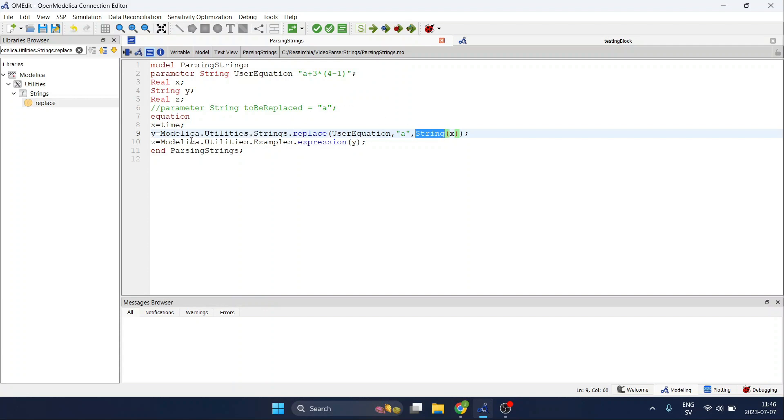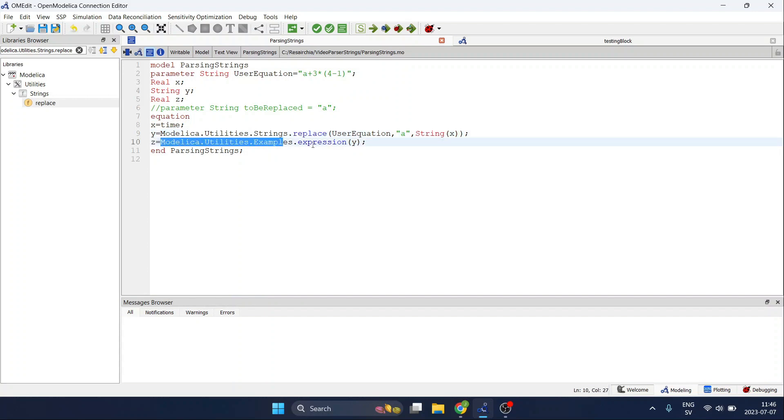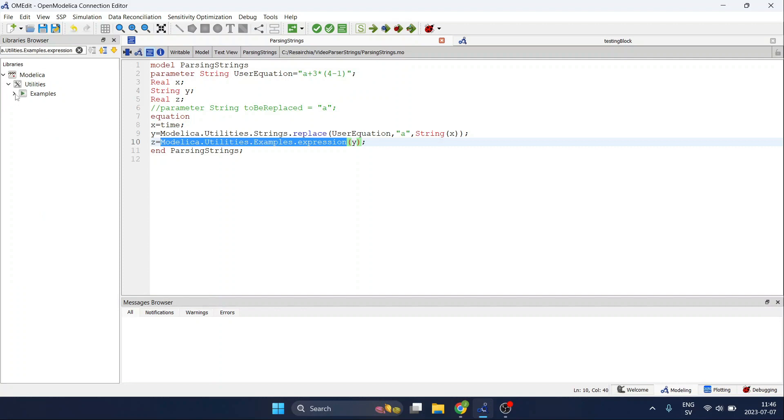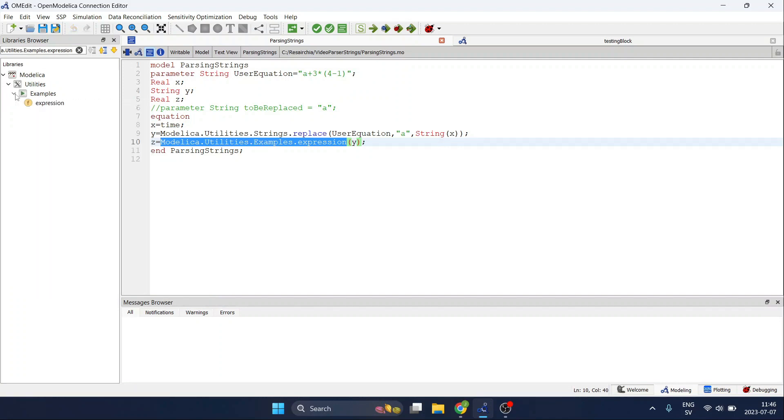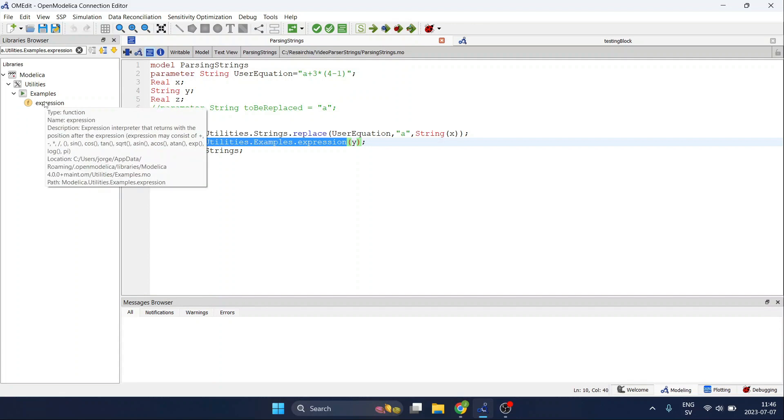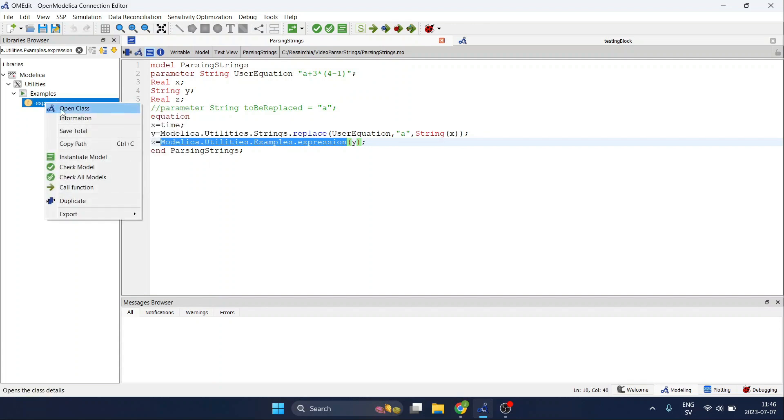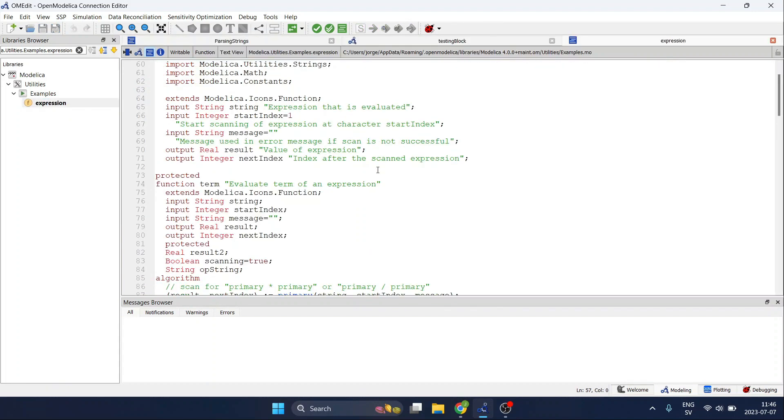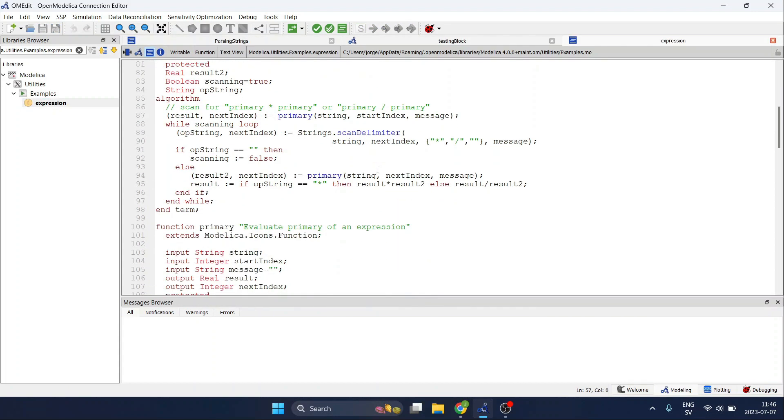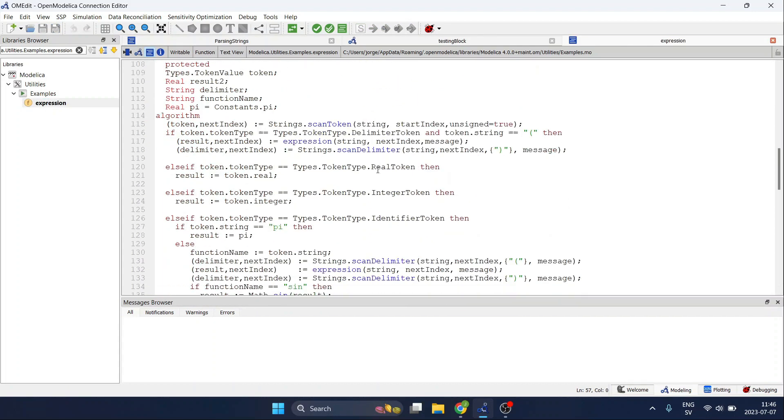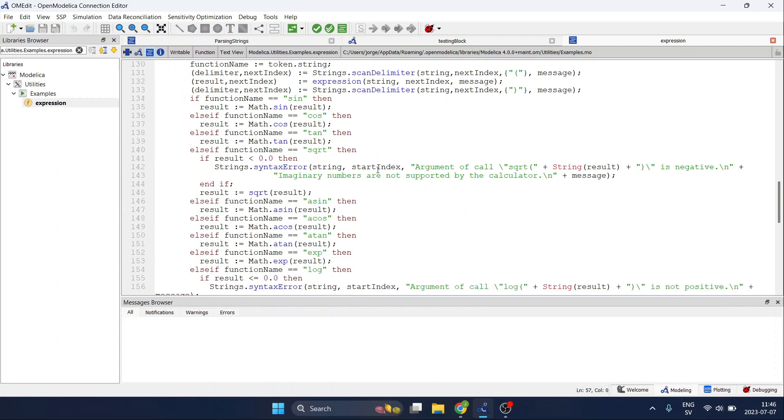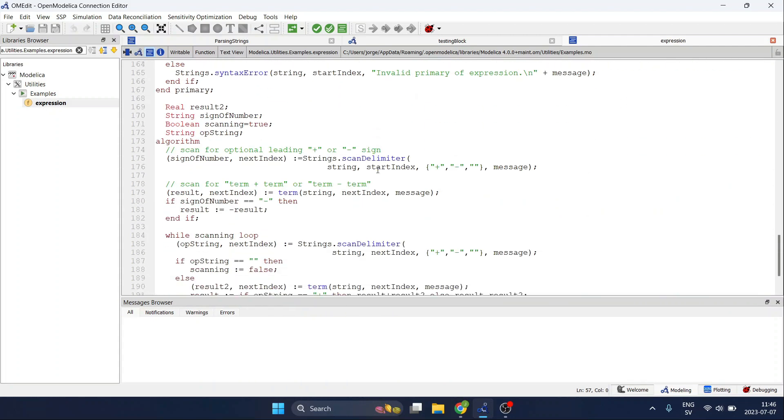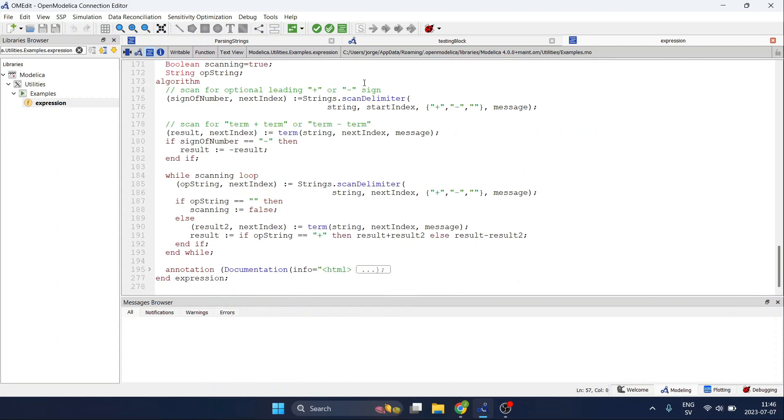Then the output of y we will feed it to this function that needs only one argument, again inside the Modelica standard library inside utilities but in this case inside the examples. So again we open the class and you see that the code is a bit long so for that reason I'm not going to go through it.